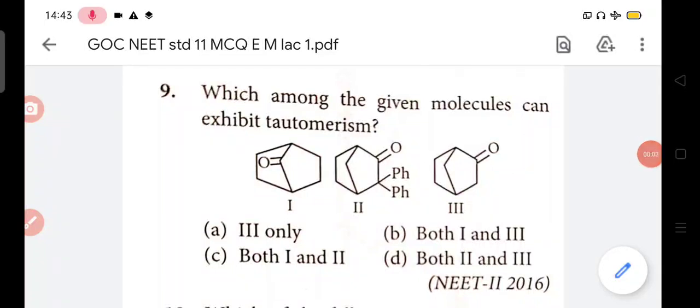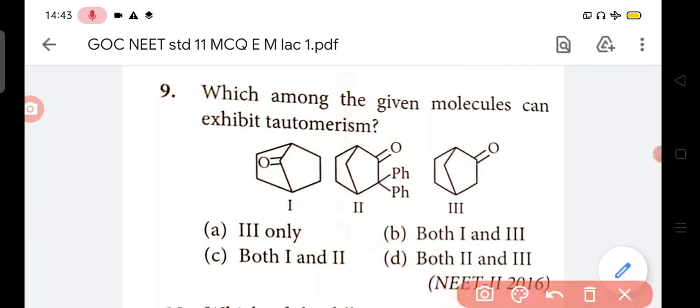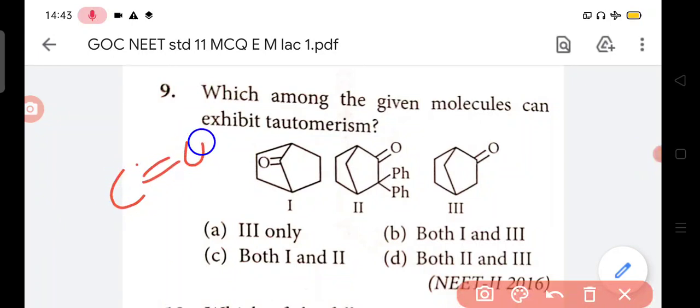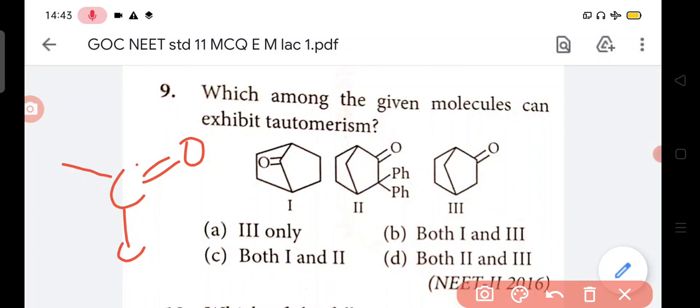Student, in question no. 9 - which among the given molecules can exhibit tautomerism? For tautomerism, what do you mean? There should be a carbonyl group C=O, and it should have hydrogen on the alpha carbon.